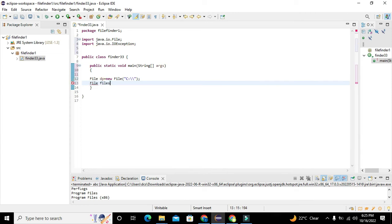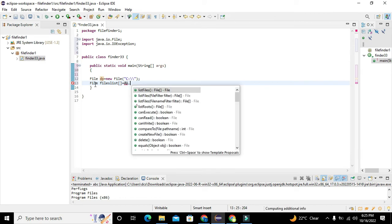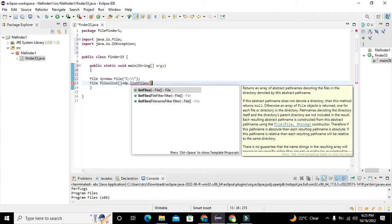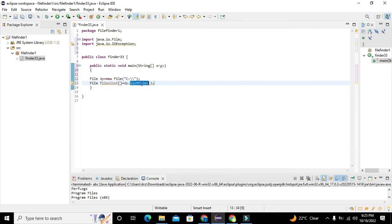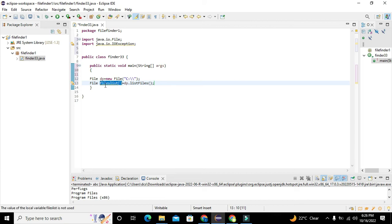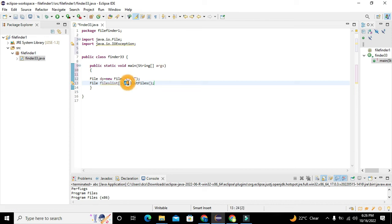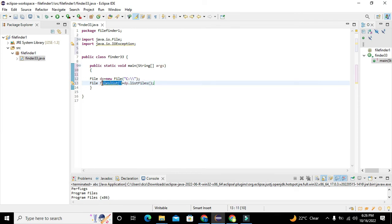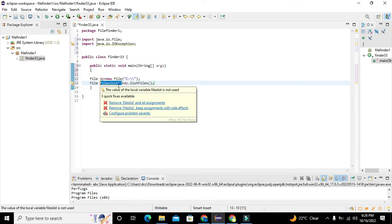The next thing is: File[] filesList = dp.listFiles(). You must understand that listFiles() is a method whose task is to give the list of all the files. All the file list is stored inside the filesList variable. dp is the object with the help of which we access this method. All the file and folder names are stored as File type data inside filesList.